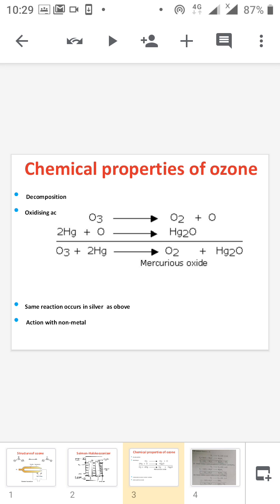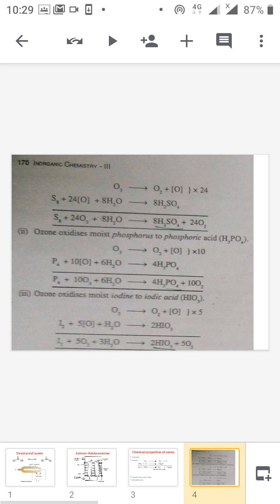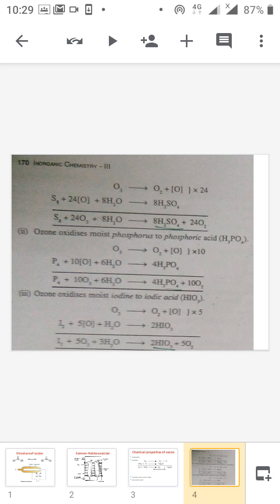Ozone reacts with metals, non-metals, metalloids, and both organic and some inorganic compounds. For the action of ozone with non-metals, we consider sulfur, phosphorus, and iodine. Ozone decomposes to give oxygen and nascent oxygen, and this nascent oxygen reacts with sulfur to give sulfuric acid. Similarly, ozone reacts with phosphorus to give phosphoric acid, and with iodine to give iodic acid. These reactions are similar to the oxidizing action of nitric acid discussed earlier.